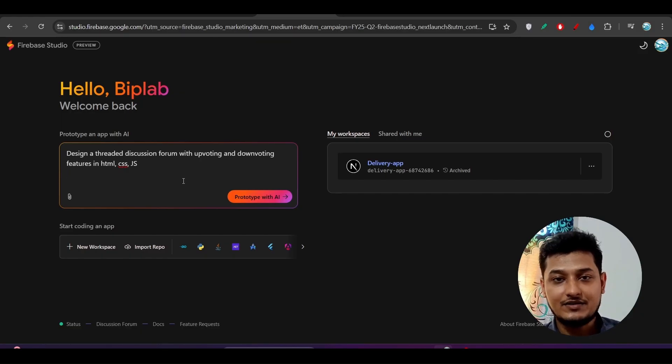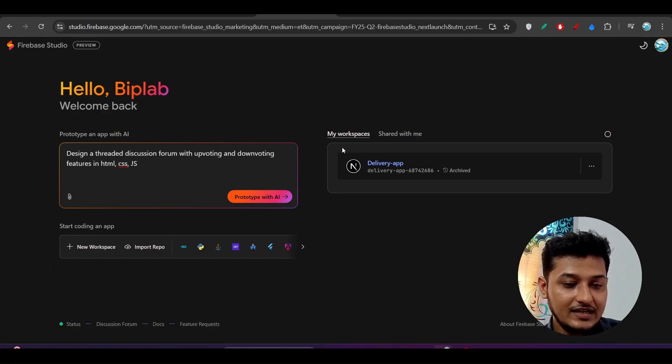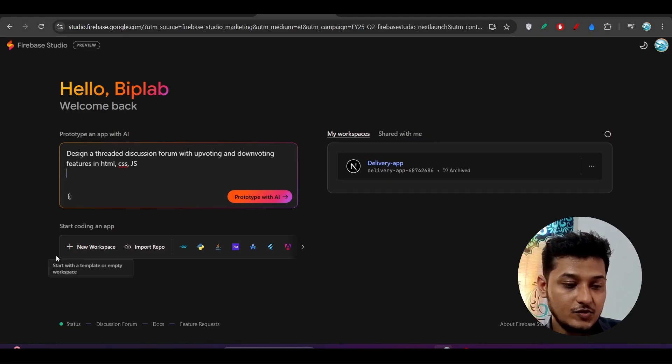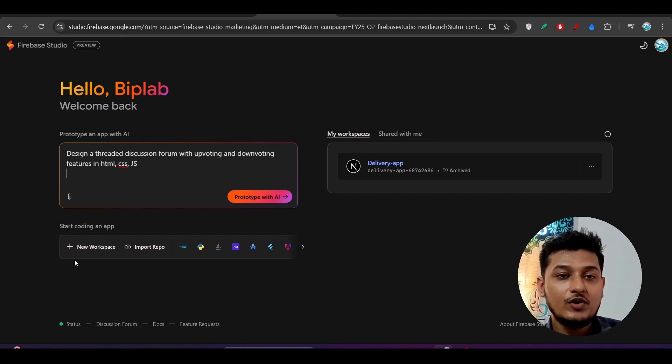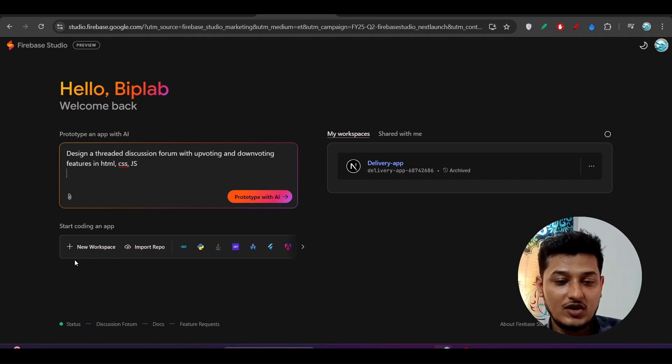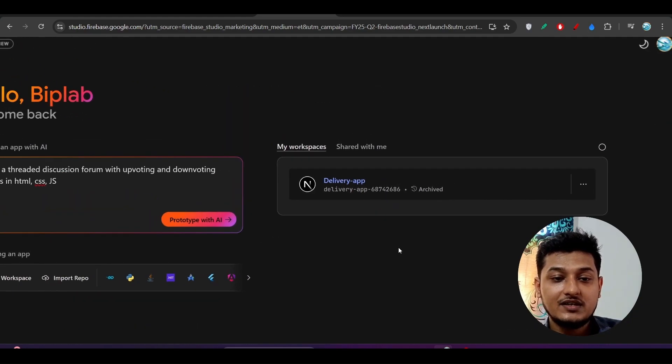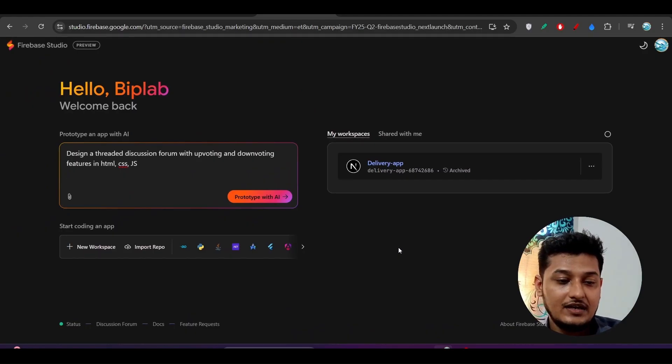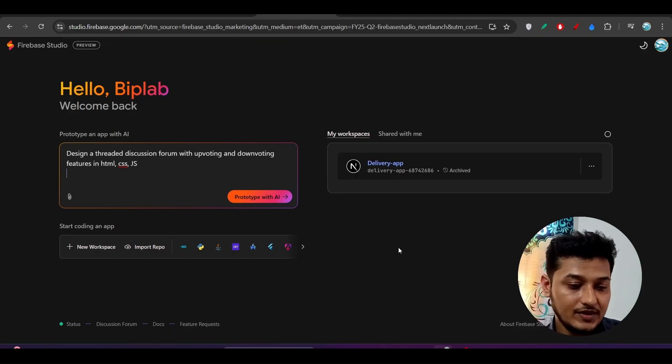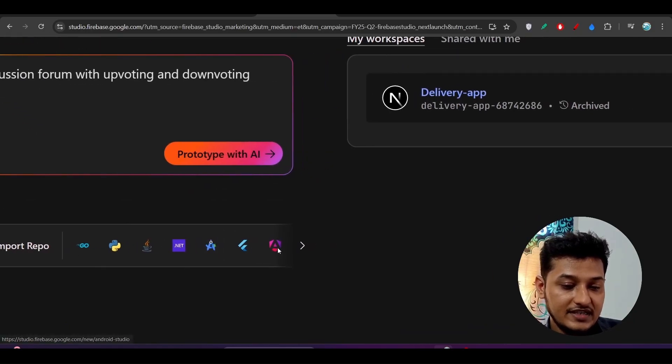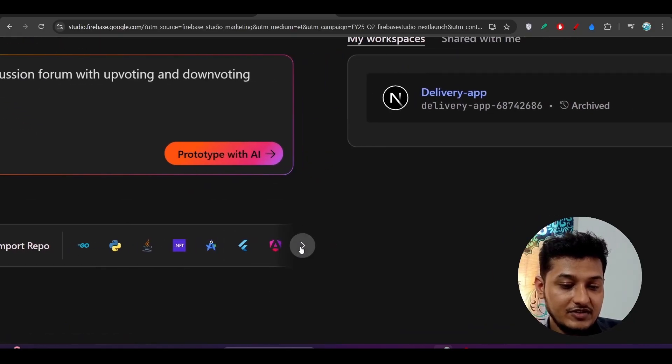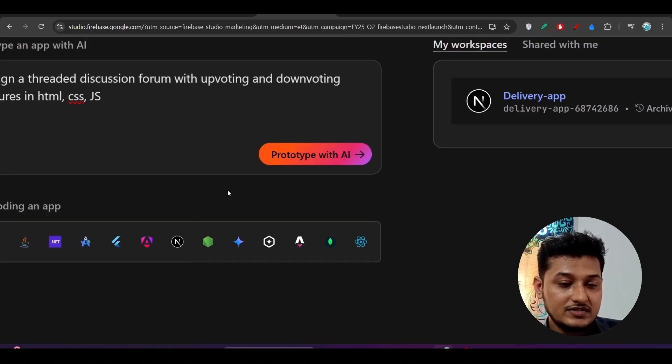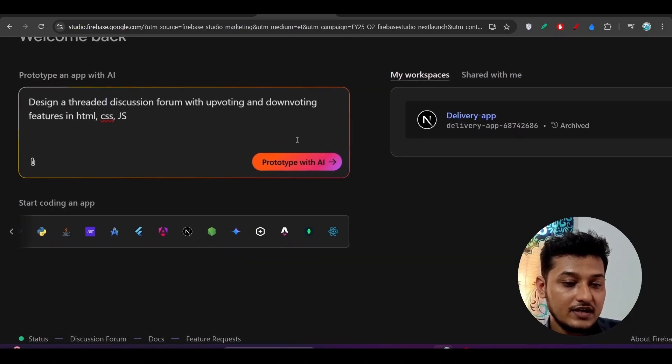With the free account, you can create up to three workspaces here. Basically, when you build your own project, it will be considered as a workspace. I have only one workspace here, so I can build another two workspaces. When you build more than three, you have to delete the previous one. There are many tech stacks they have included. You can choose anyone, but otherwise you can keep the prompt here and click on Prototype with AI.